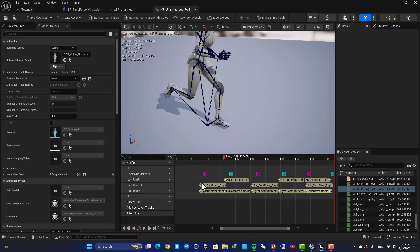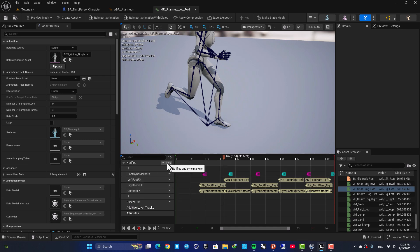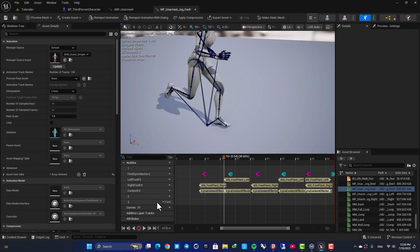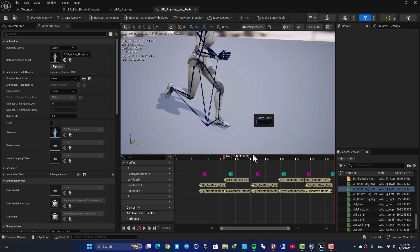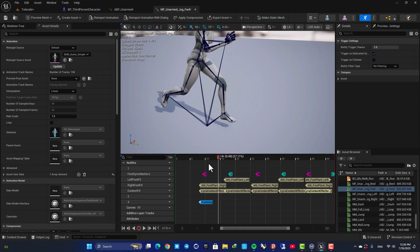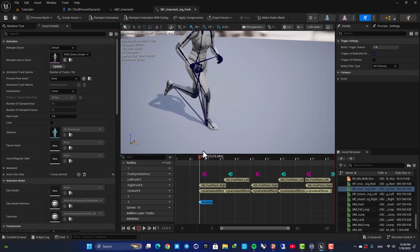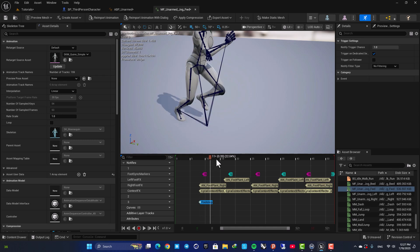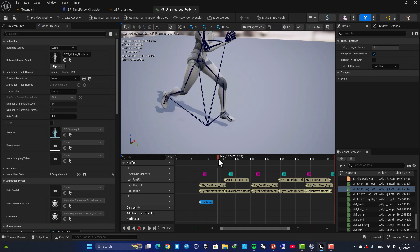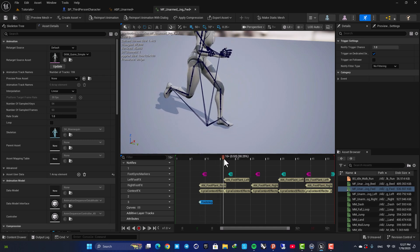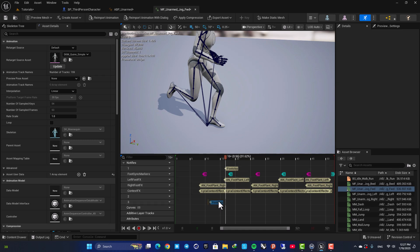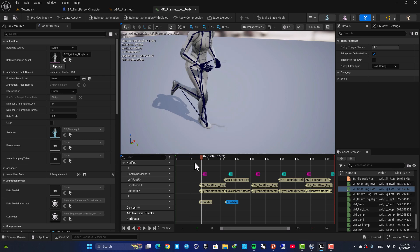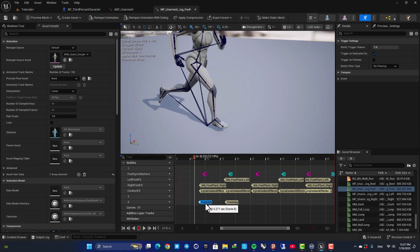If you don't have these, for example if you are in earlier versions of Unreal and you don't see this, all you need to do is to add a notify track, inside it right click, add notify, create a new notify, give it a name, for example footstep, and adjust it manually. So here when the foot hits the ground put it here, then go for the other foot, duplicate the other one and so on, and then you can use these notifies.